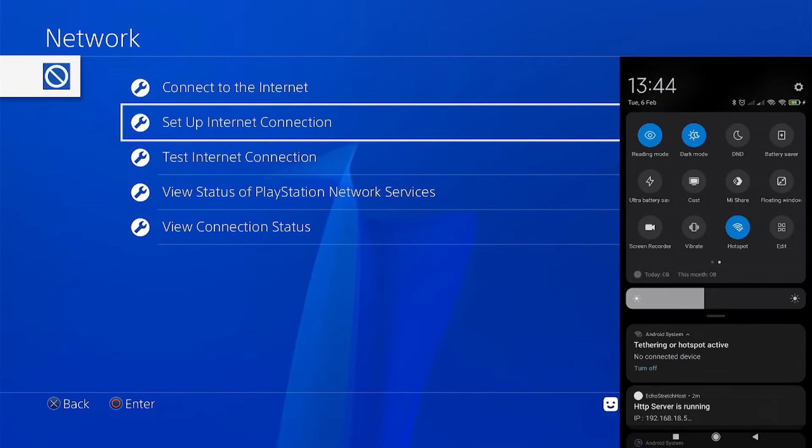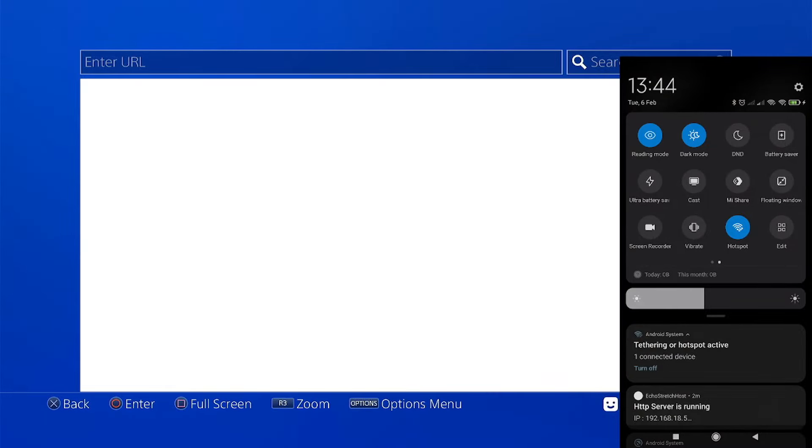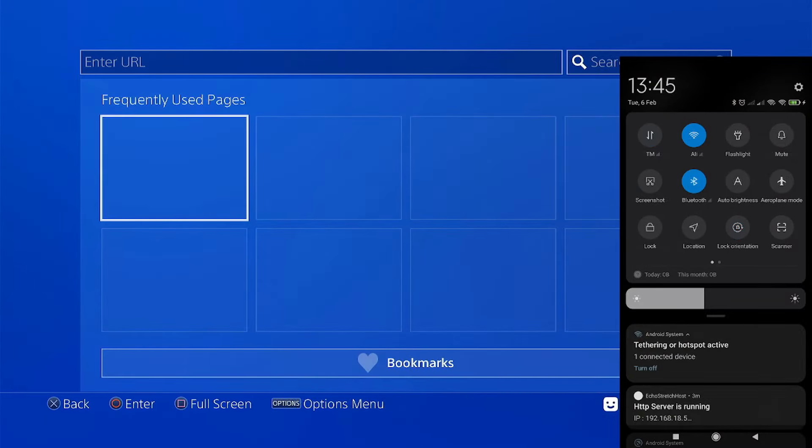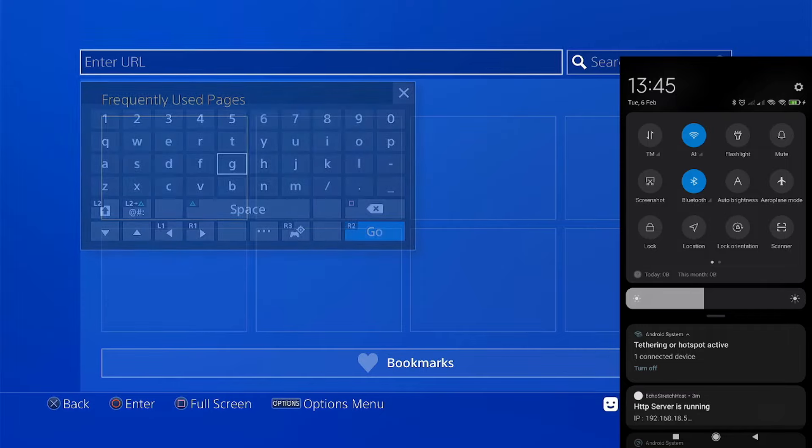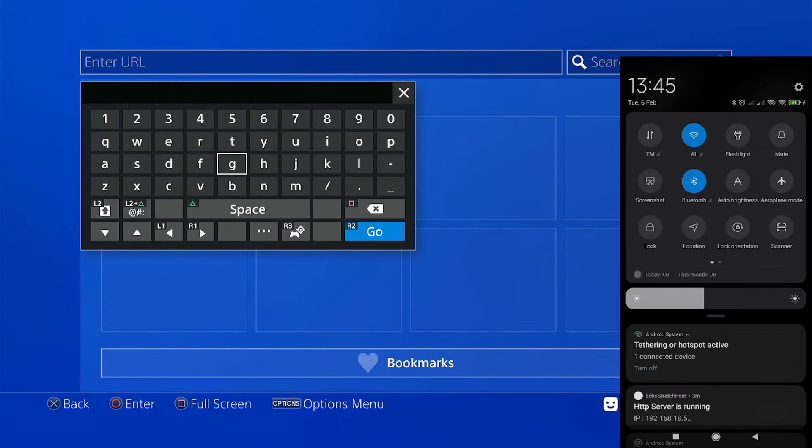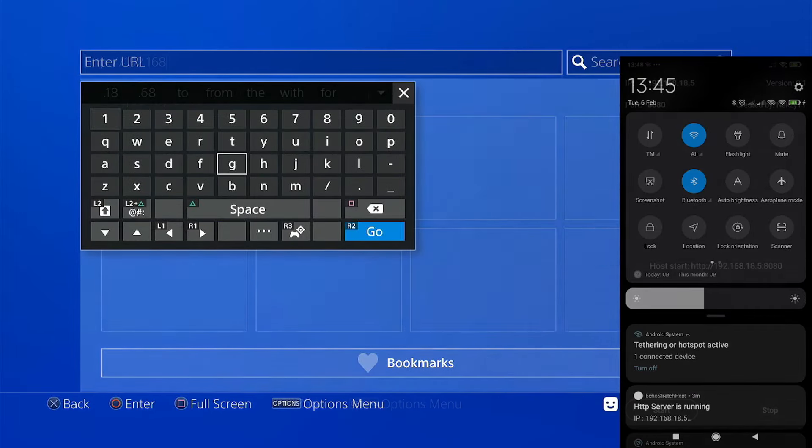From here, just go to the browser. Then we need to reset our host. Now here on the enter URL, we need to enter the host that is provided by the application.